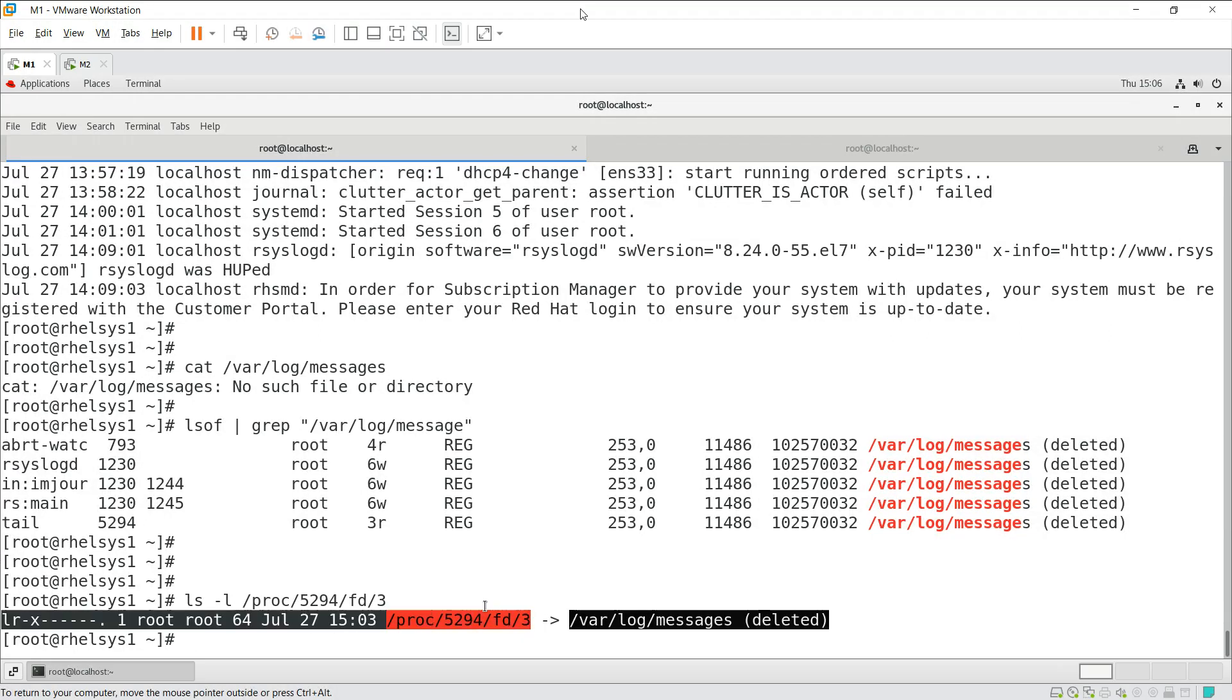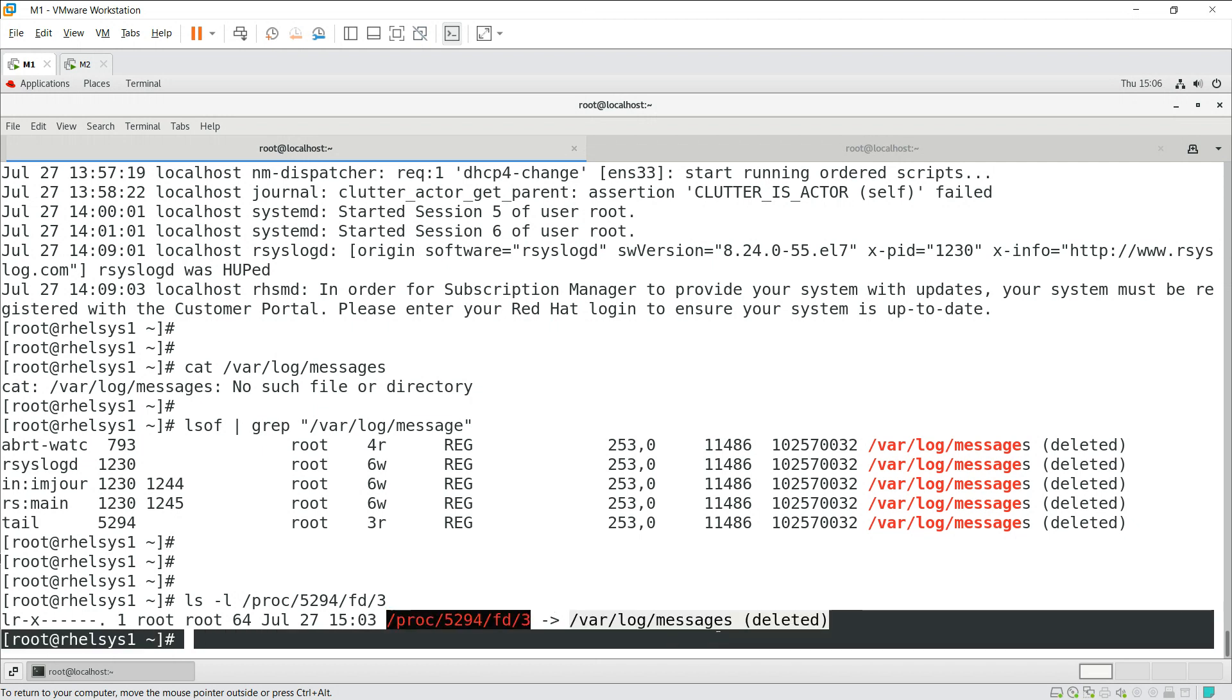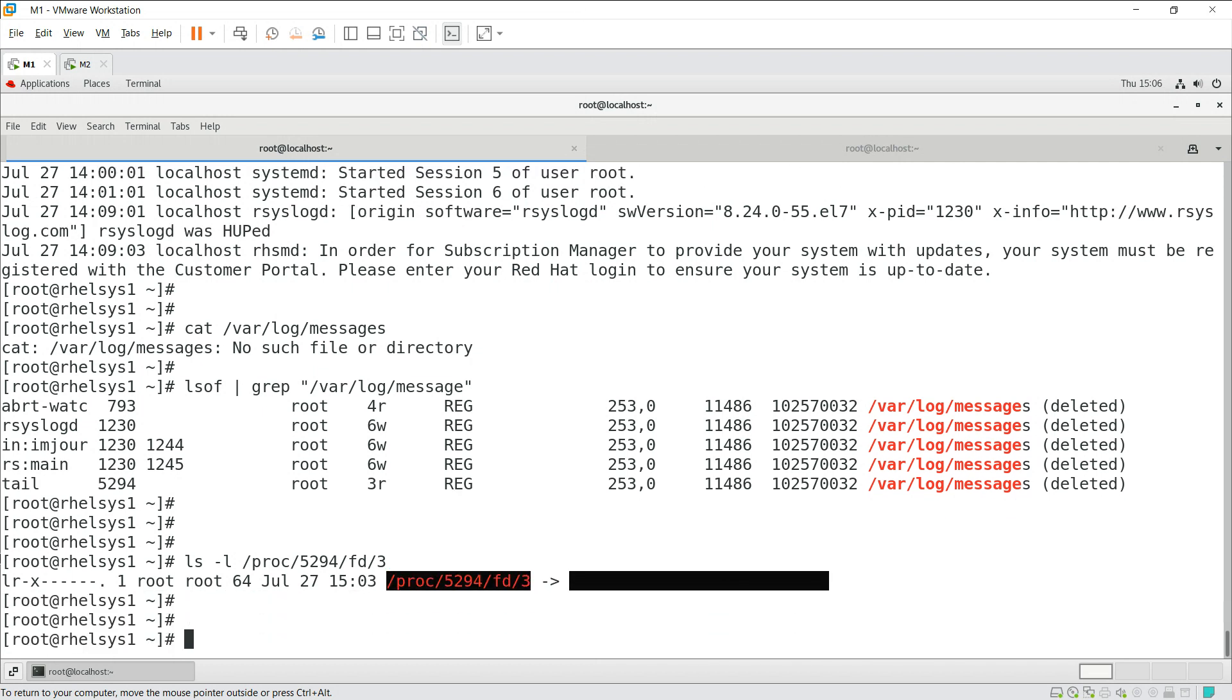Which is still there. We can copy this file to the same location and then we can access it. How to copy the file using cp?